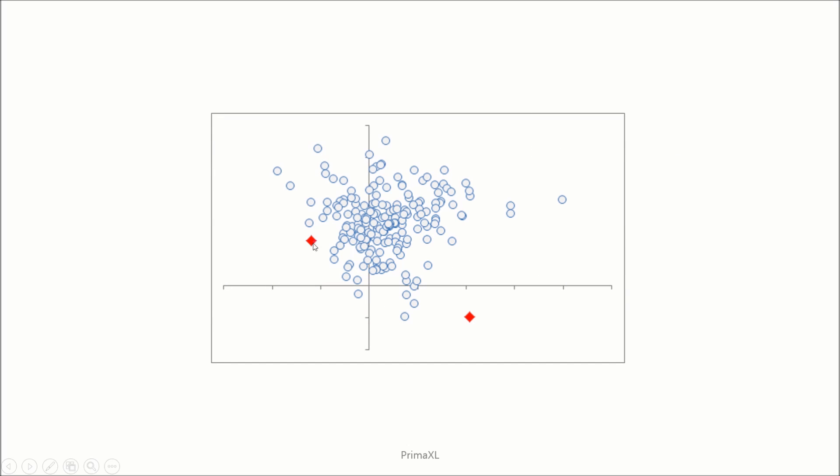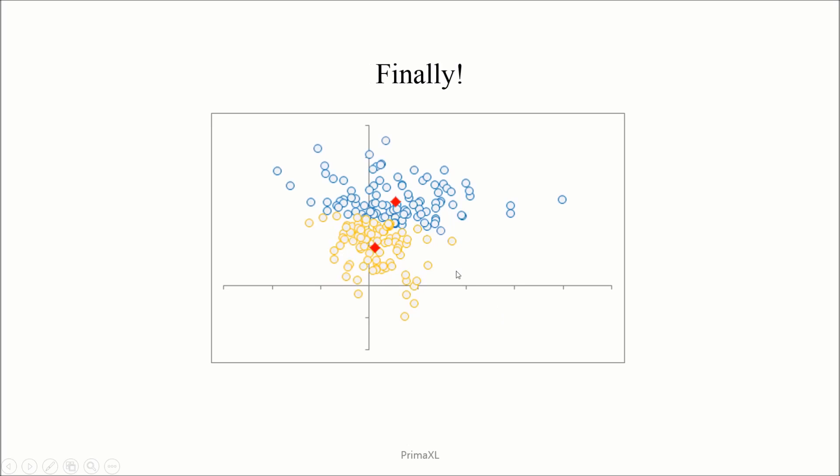Now back to the figure. Let us see how in reality this iterative procedure works. We'll continue with the iterative cycles and the centroids converge to their final positions. And the clusters are defined by these centroids mu1 and mu2.